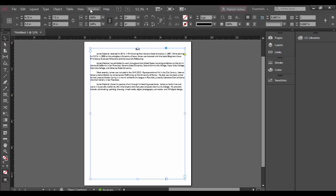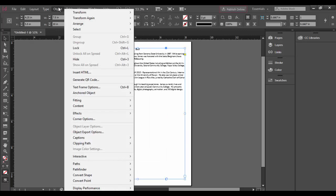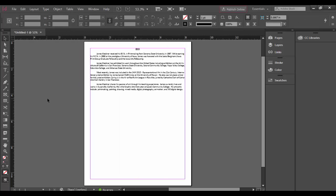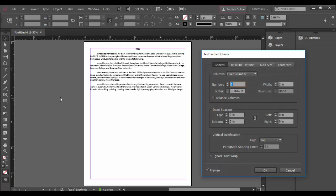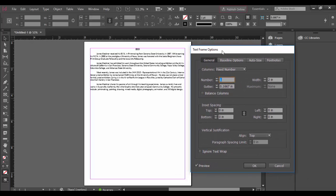If I go up to the window menu, I'm sorry, the object menu, go down to text frame options. It has a hotkey of Control B or Command B on the Mac, so I'll go ahead and do that hotkey. And right here we have the text frame options.